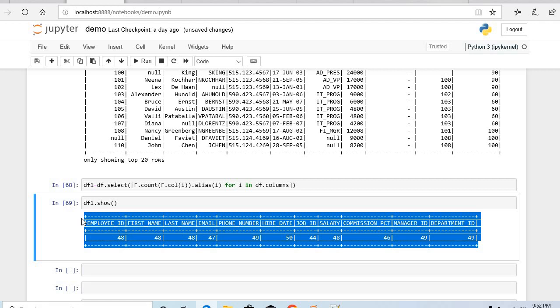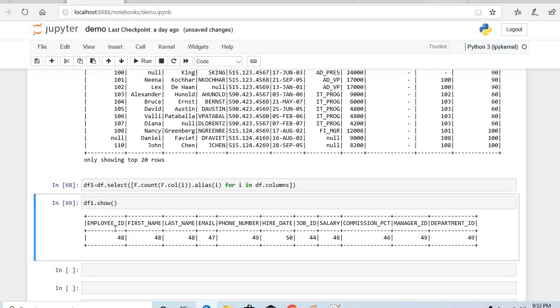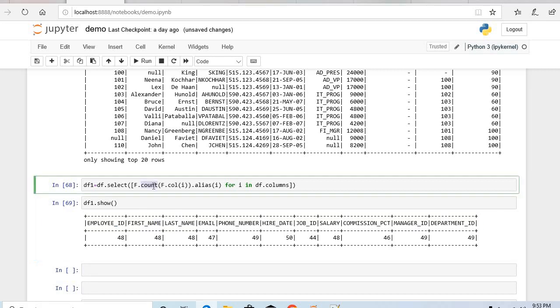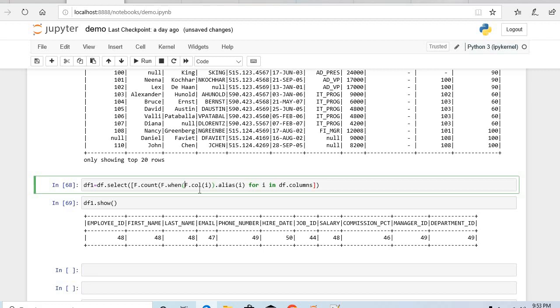But what do you want as an output? We want for each column I want the null values, null or empty values. So what I can do, I want count but that should be conditional count. So what I can do: f dot when. When f dot col is null, is null is one of the function to check whether that column is null or not.